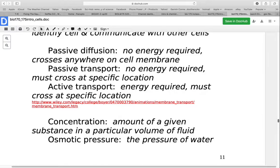With passive transport, no energy is required, but transport indicates it needs to happen at a specific location — generally a protein that serves as a site where things are able to cross. With active transport, energy is required; it has to cross at a specific location and the cell must expend energy. Generally, this is moving across the concentration gradient, which is why it has to expend energy.